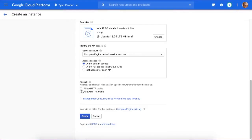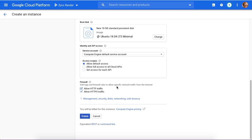Then you allow HTTP traffic and HTTPS traffic. That's very crucial here because it's much easier to allow it here rather than in your virtual machine.